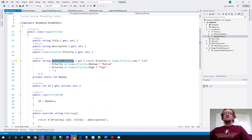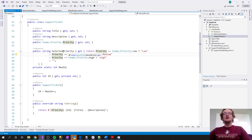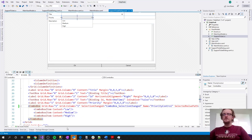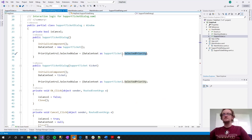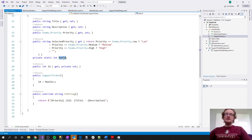On the more complicated side we have the SupportTicket view model. It has public properties with getters and setters for Title, Description, and Priority, plus a SelectedPriority used to set the value of the combo box when the screen renders — that property has only a getter. The SelectedPriority uses the Priority field to return the correct value and set it in the code-behind.